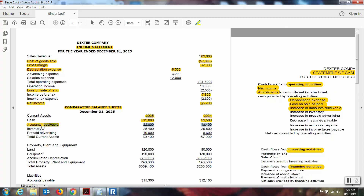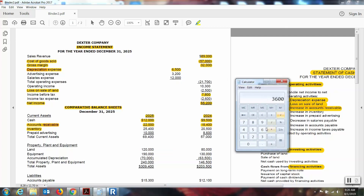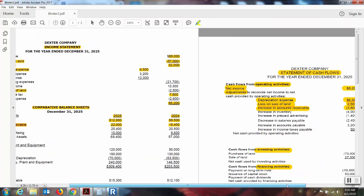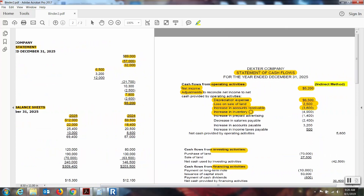Next we're going to look at the inventory account, which is also a current asset. The current balance is twenty-five thousand four hundred dollars; last year's balance was twenty thousand five hundred dollars — a difference of forty-nine hundred. Now look to see did it increase or decrease — it increased as well. Because there is an indirect relationship with current assets, we will subtract that amount, again denoted with parentheses.